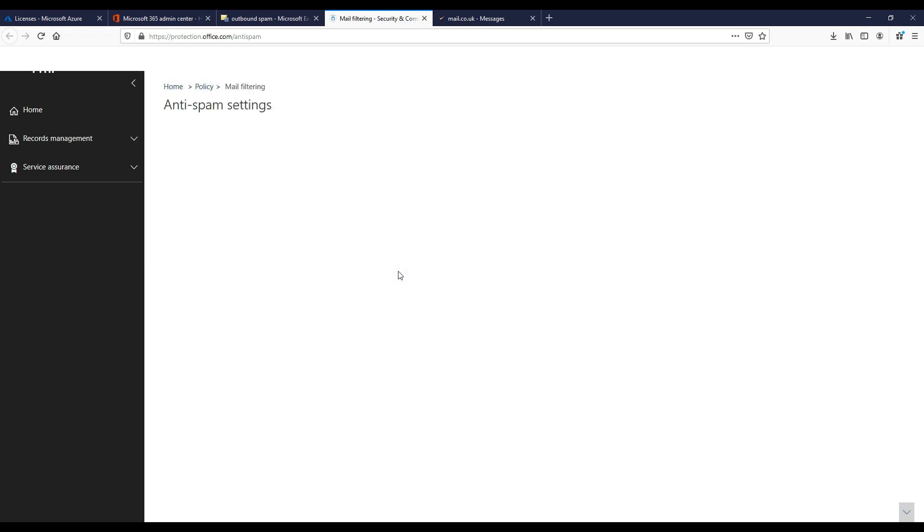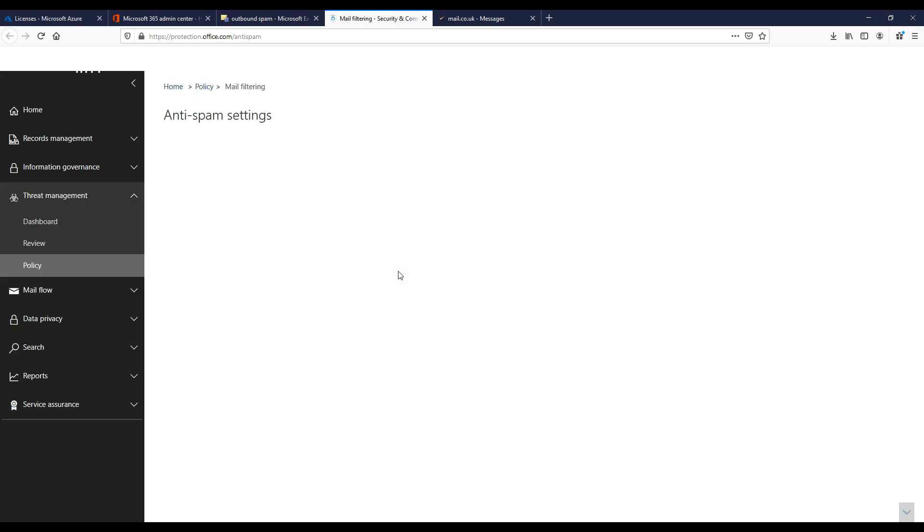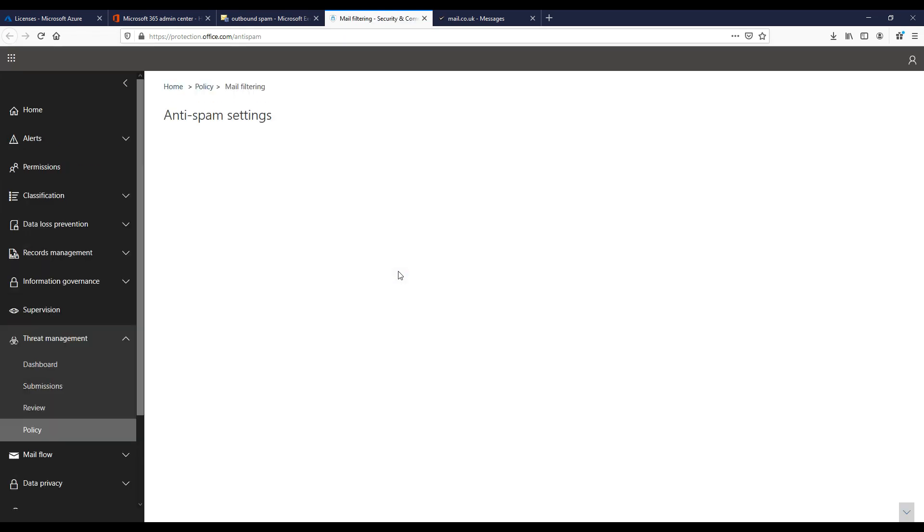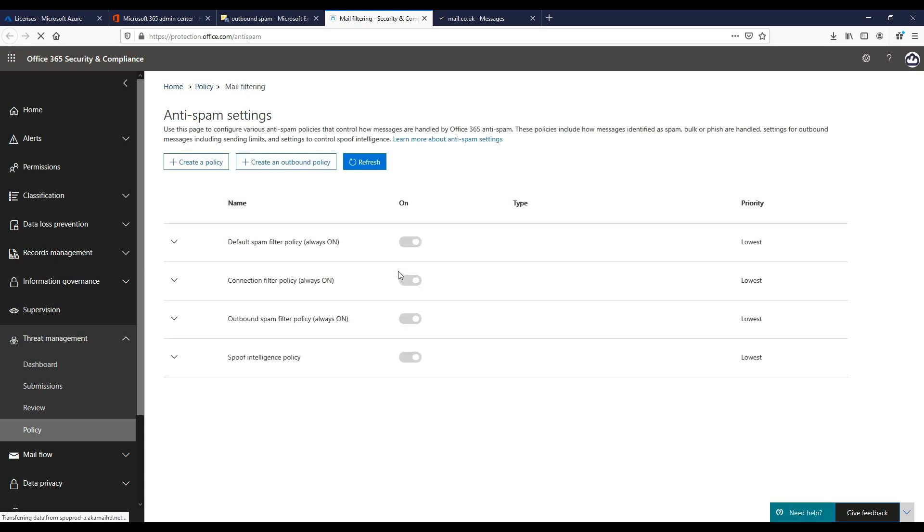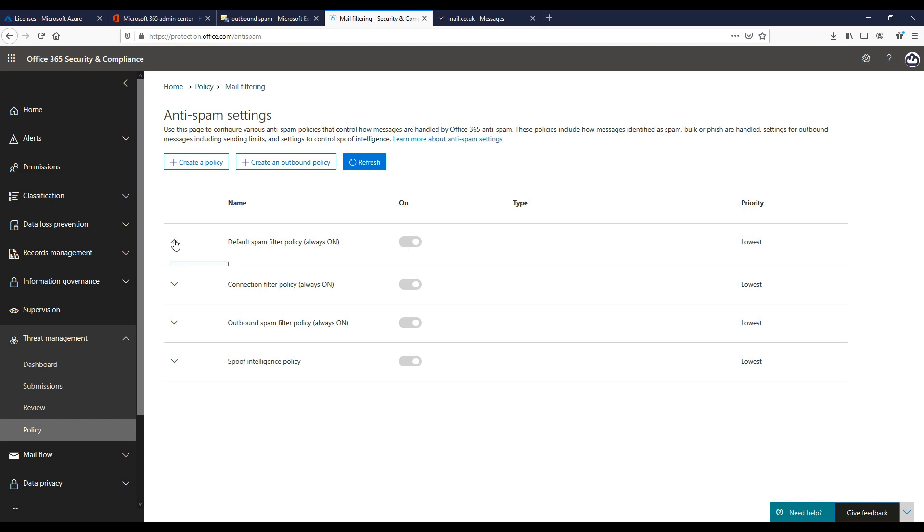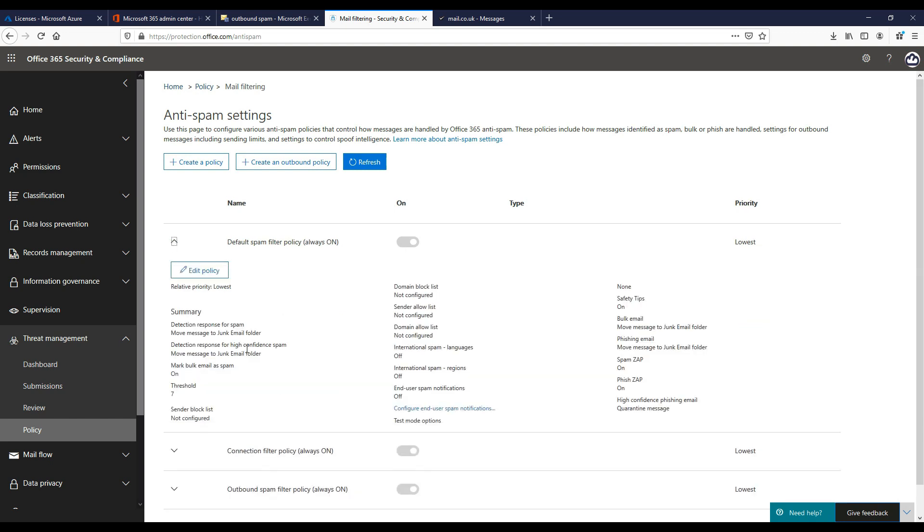As you can see, the spam filter policies are turned on by default and we can drill down into these to view and change the configuration if required. So let's edit the first one to see which options we have now.